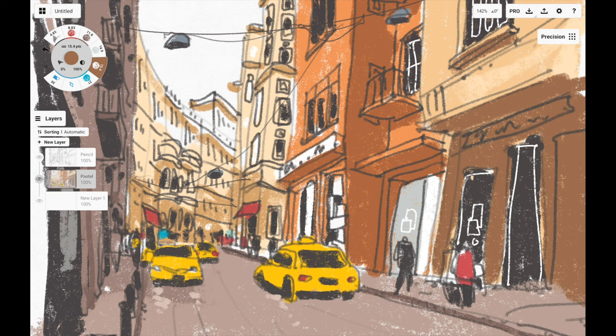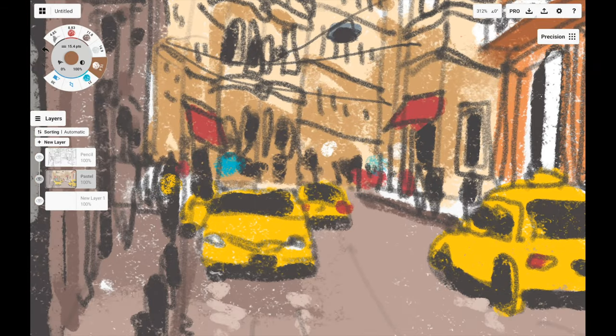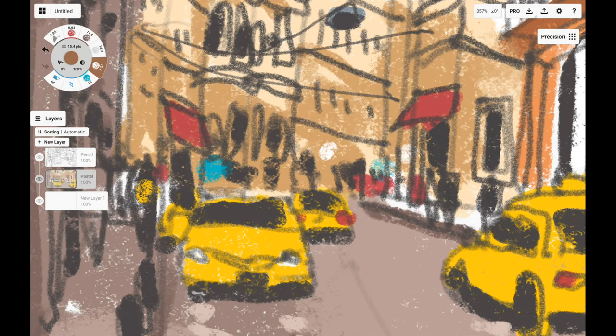If you look at the building in the background you'll notice there isn't much detail. The windows are represented with vertical lines and the people on the street are represented with smudges of soft pencil.